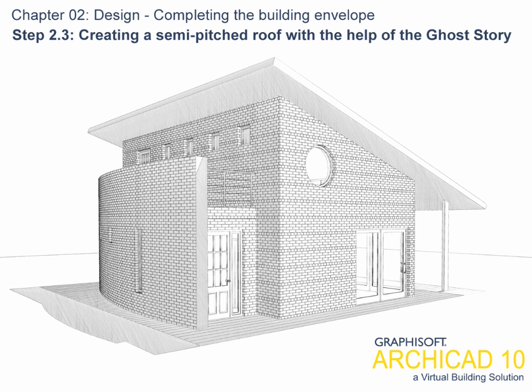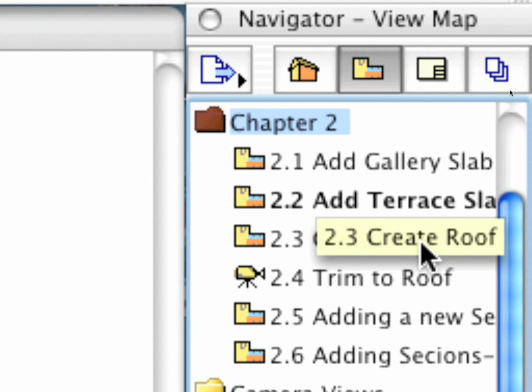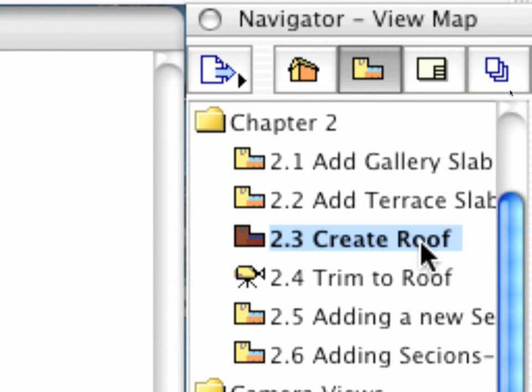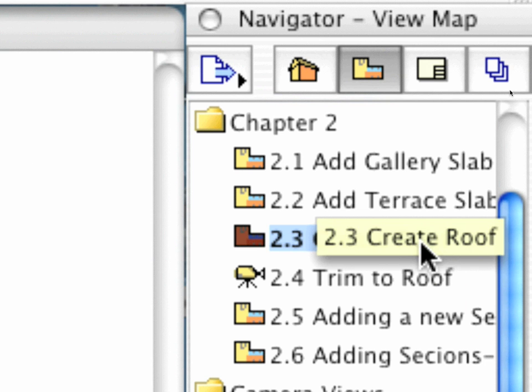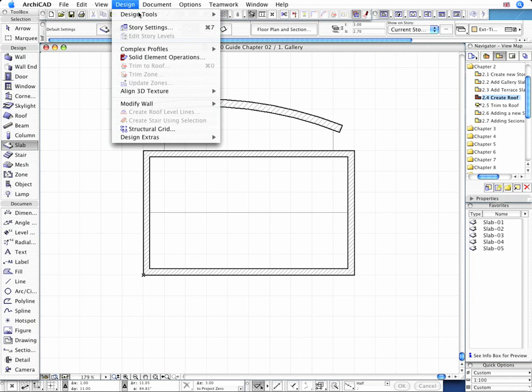Step 2.3: Creating a Semi-Pitched Roof with the Help of the Ghost Story. Let's continue the project design by adding a semi-pitched roof to the building with wide overhangs. This is supported by columns to create a south-facing veranda at the front.